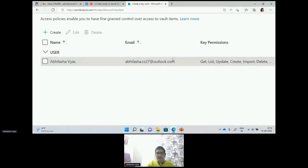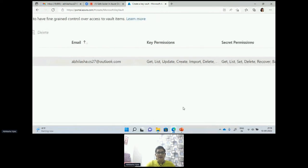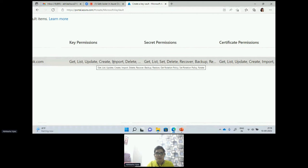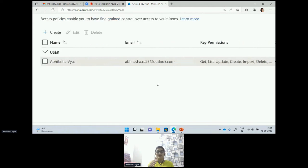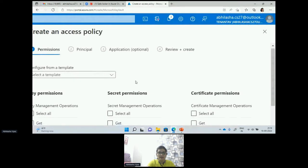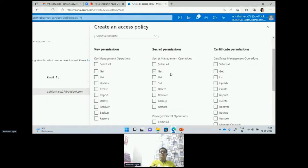In this access policy, I am giving get, list, update, create, import, delete — these many key permissions to this user. For secret permissions I also have a list I'm giving to the user, and certificate permissions I'm giving to the user as well. You have an option to give all these permissions when creating the Key Vault, or you can assign these policies later also. Instead of going with the policy Microsoft provides, you can create your own access policy because flexibility is what customers need in the cloud.